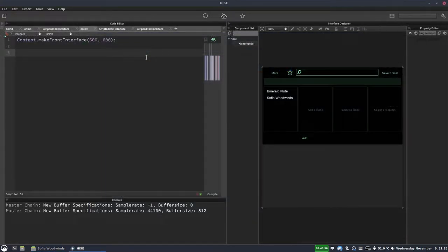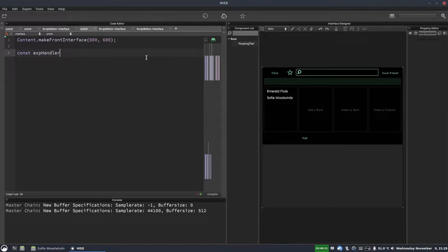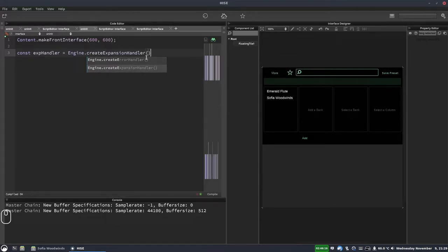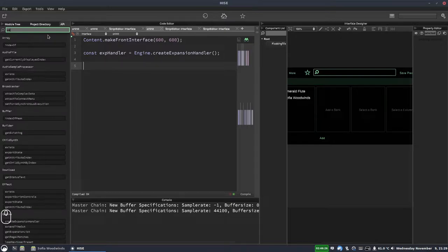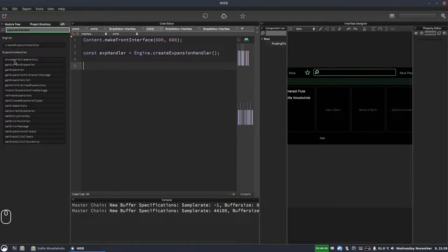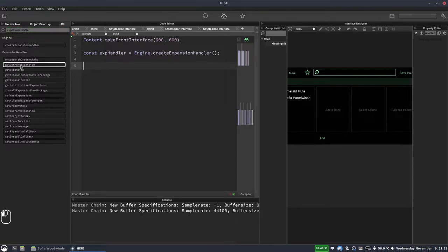The first thing to know about expansions is we're going to use the expansion handler object. To do that we create one: `const expHandler = engine.createExpansionHandler()`. Now we've got an expansion handler that gives us access to a load of extra functions — things like getExpansion, getCurrentExpansion, getExpansionList, and more. Really useful.